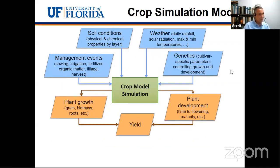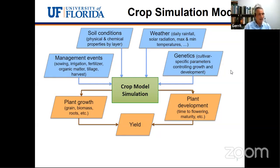Many of you might have seen this diagram already. We see the inputs in the blue boxes — that's what we'll be discussing. With these crop models, we separate processes into two sets: simulating plant growth starting with photosynthesis, respiration, and biomass partitioning, and plant development — predicting days to flowering, beginning seeds, full seeds, physiological maturity, and harvest maturity. In many of our models, plant development more or less controls the partitioning, and ultimately we're trying to get to yield.